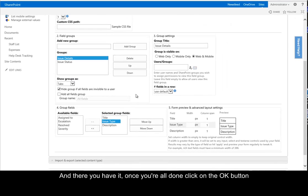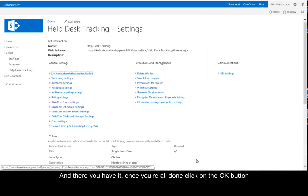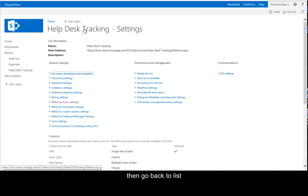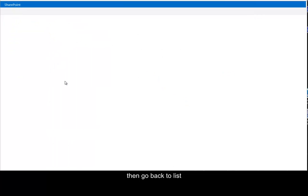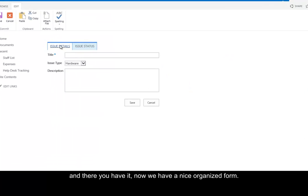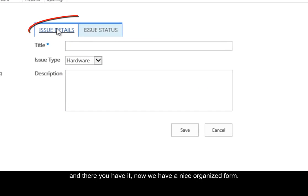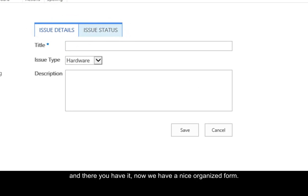And there you have it. Once you're all done, click on the OK button, then go back to your list. And there you have it. Now we have a nice organized form.